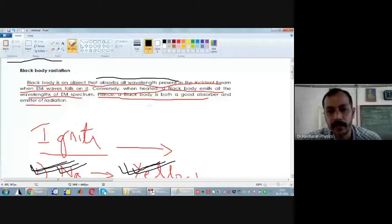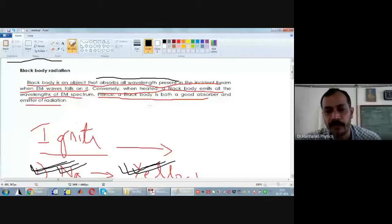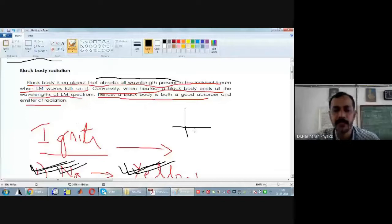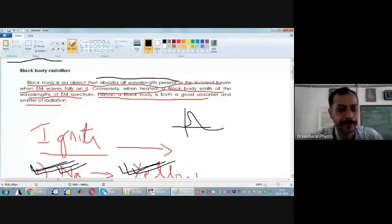If you look at the spectrum emitted by a black body, it will have all the wavelengths present in the incident beam.